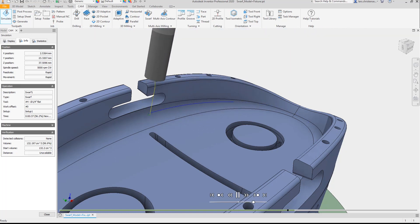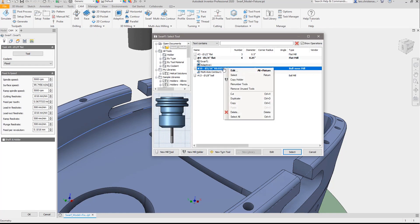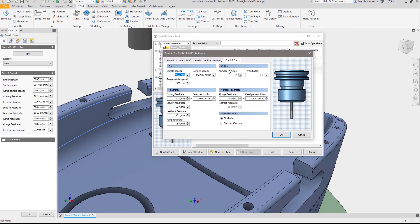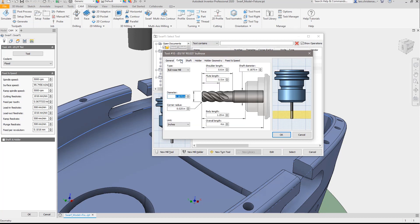Power users will be happy to know that Inventor CAM supports rest machining, user customizable tool libraries, and lets you create unlimited machining templates.